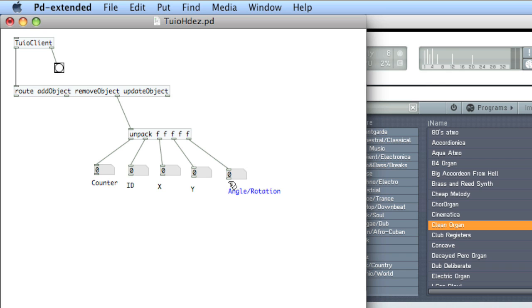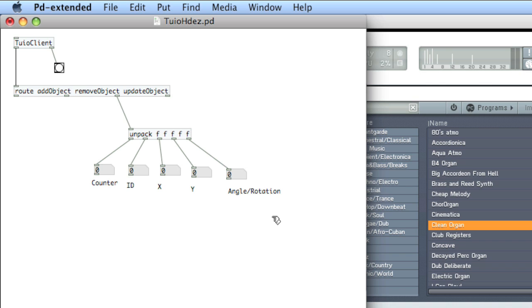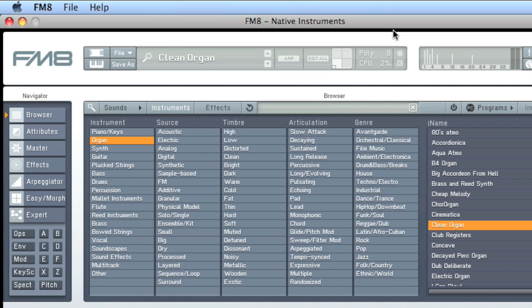So for a simple proof of concept to show how we can connect Reactivision to PD and then send notes out, and as well to see how we can effectively use lists, because that's the original intent of this tutorial, we're going to send information out from the X position of the object to FM8, and essentially create a glissando, so that as X increases, the notes played increase, as X decreases, the notes decrease.